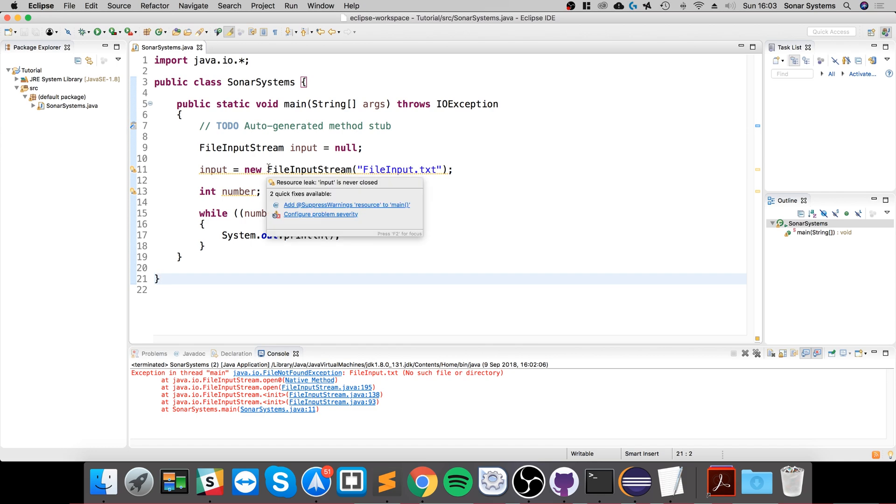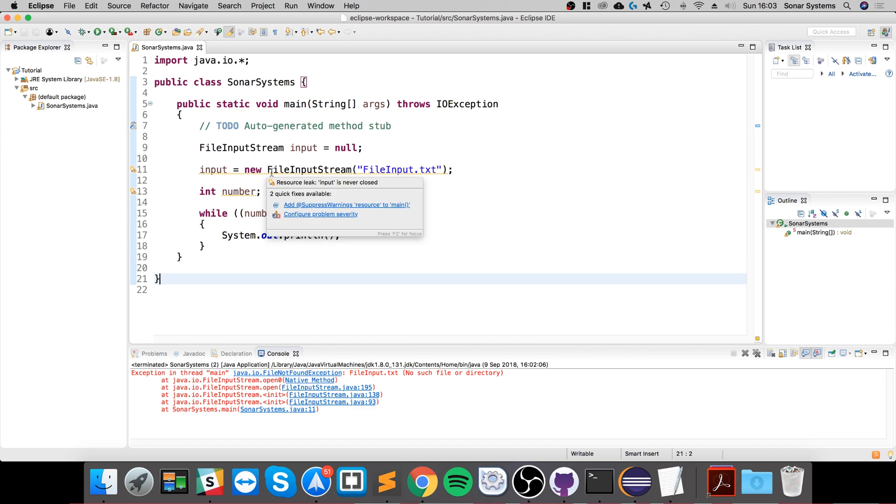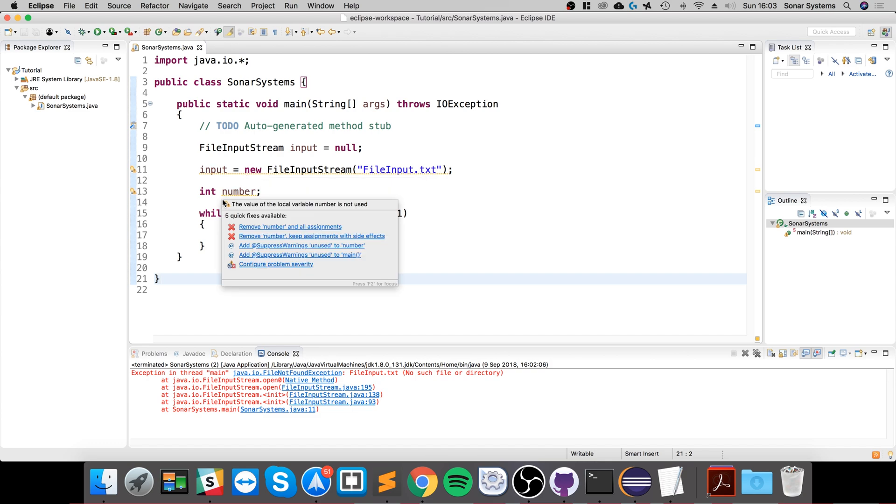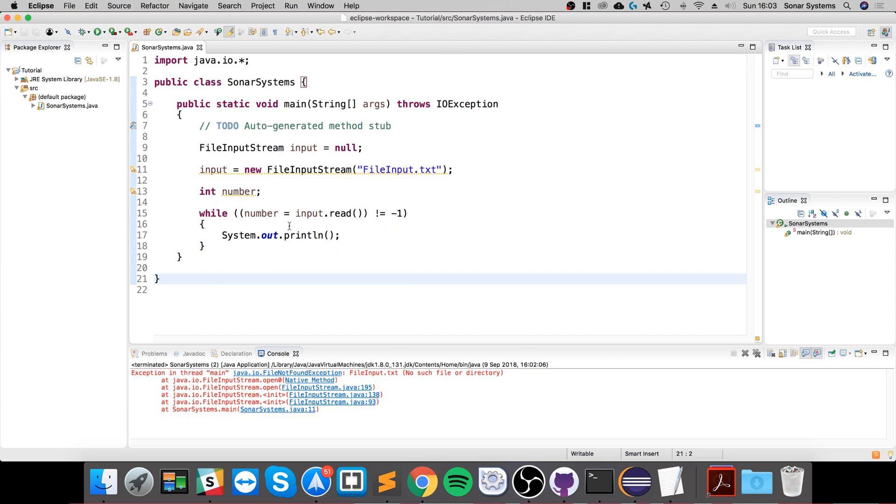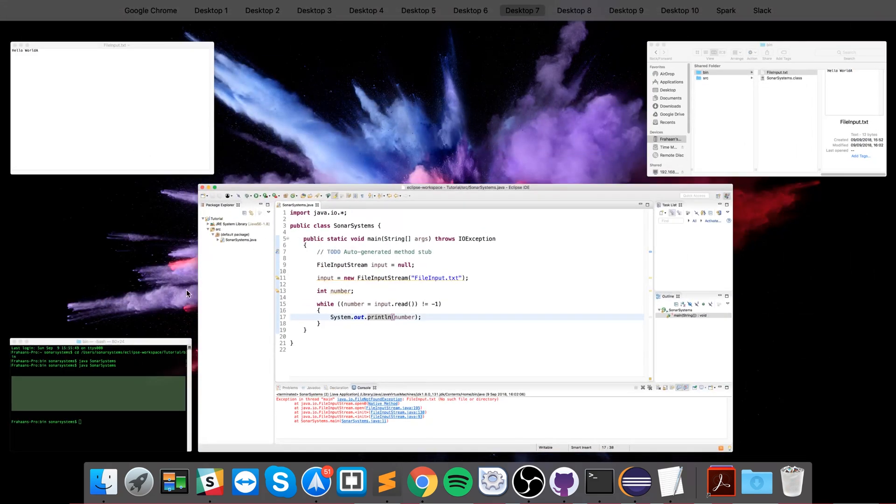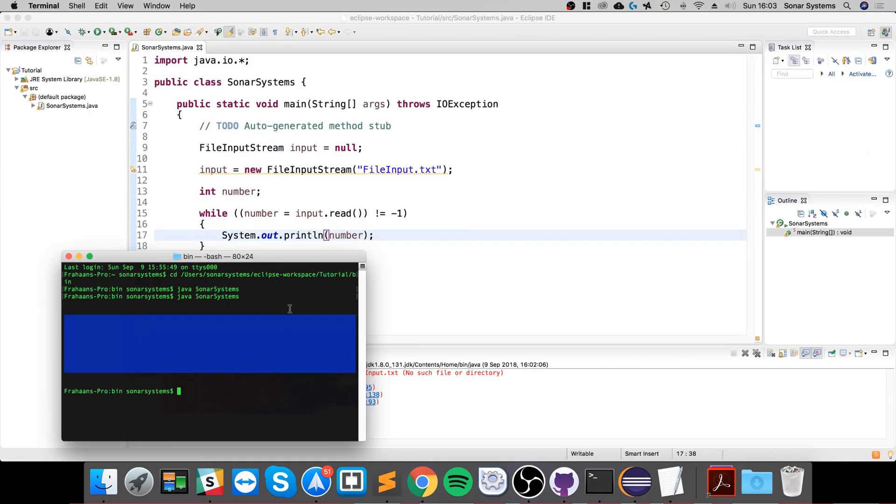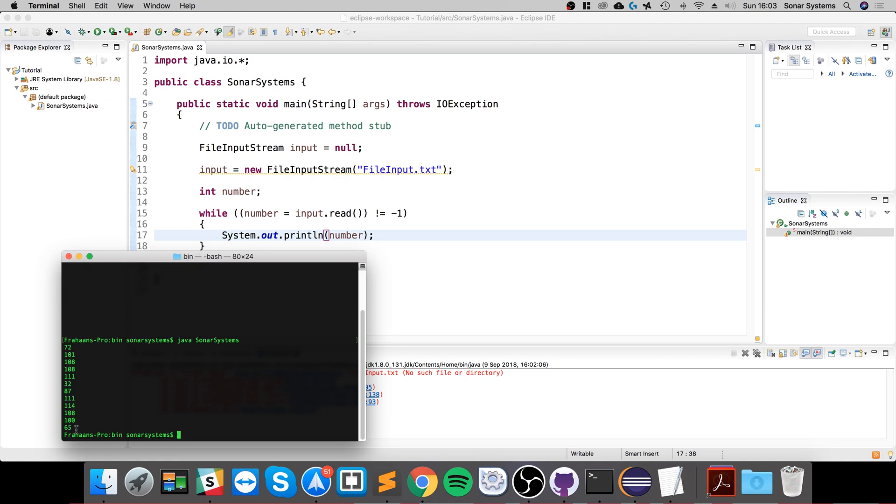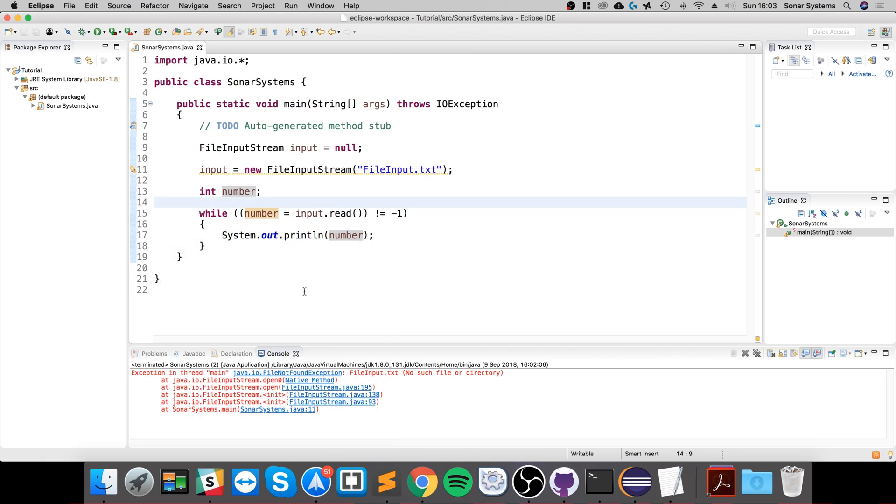Okay, so let's go through the code. We're doing input equals new FileInputStream FileInput.txt—that's fine. Number, so while number equals input.read() is not equal to negative one, System... oh, I haven't put anything in here. I thought I did. So if we run it again, we get all the values, and the last value, which is the character uppercase A, is 65.